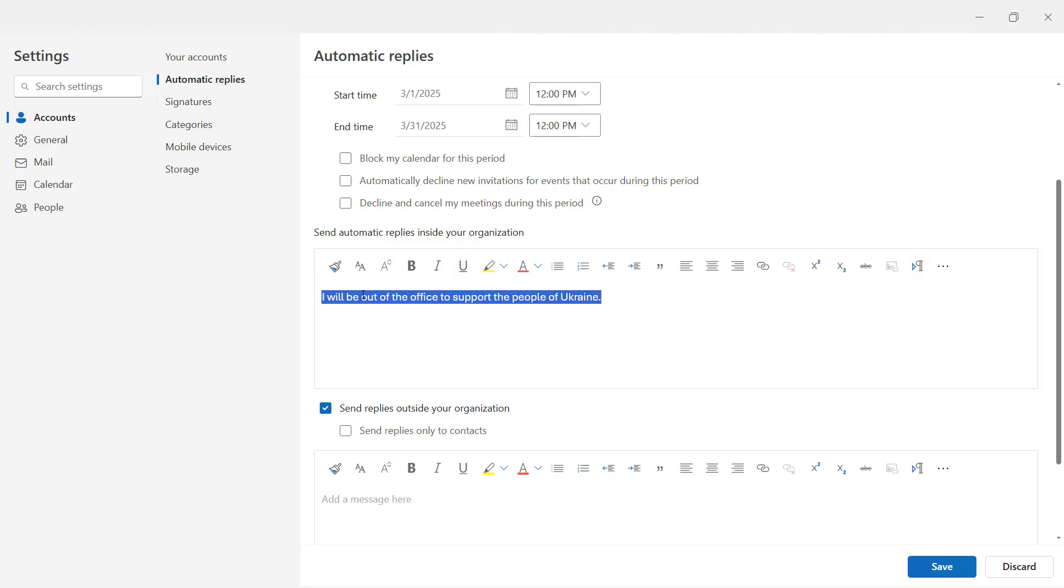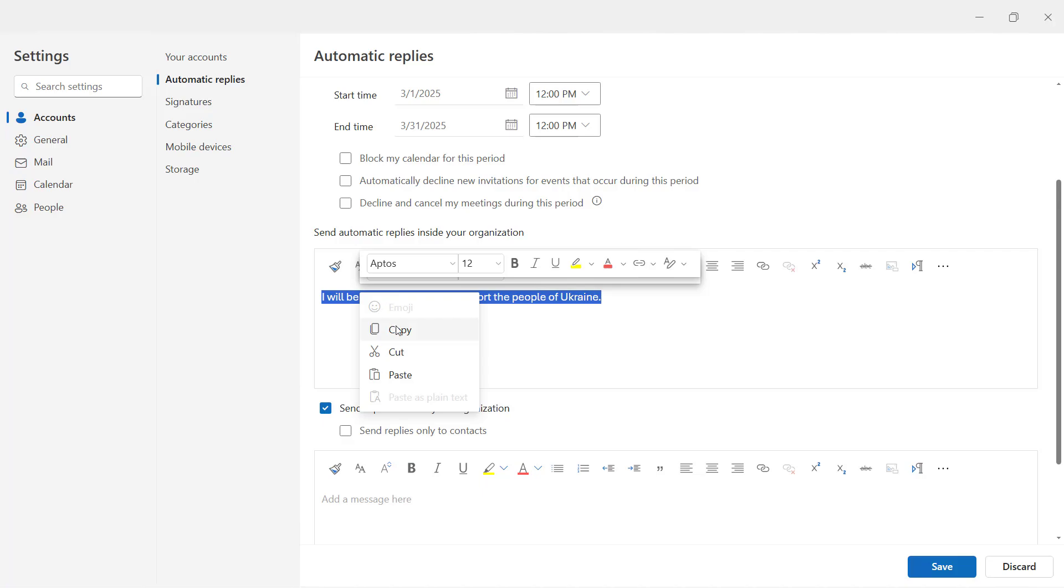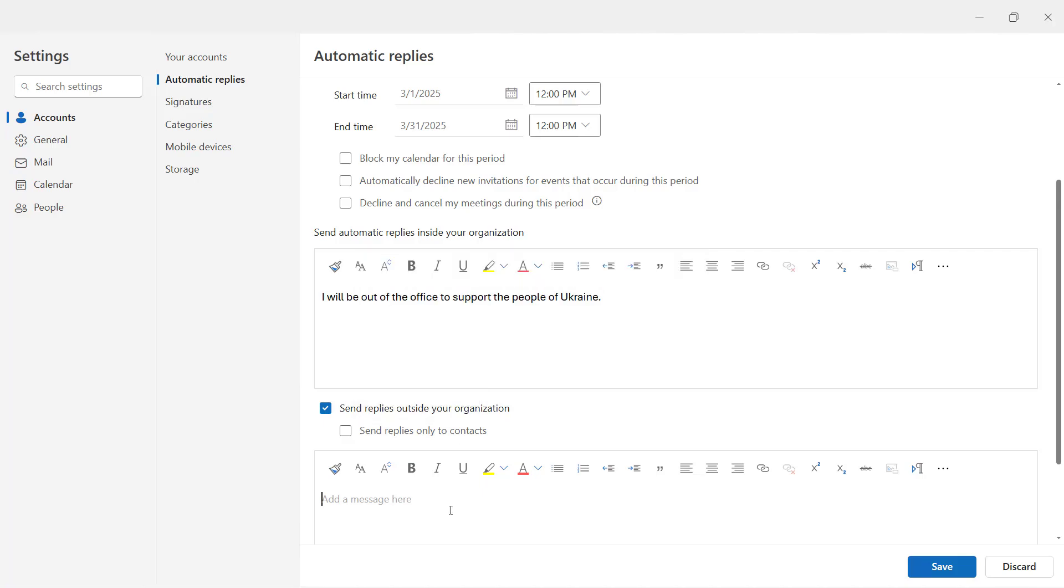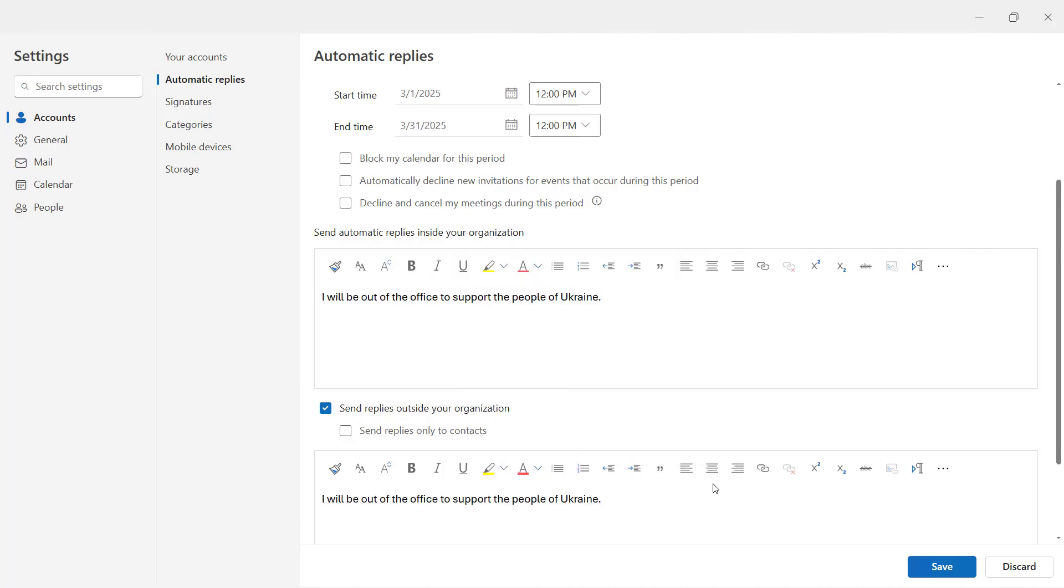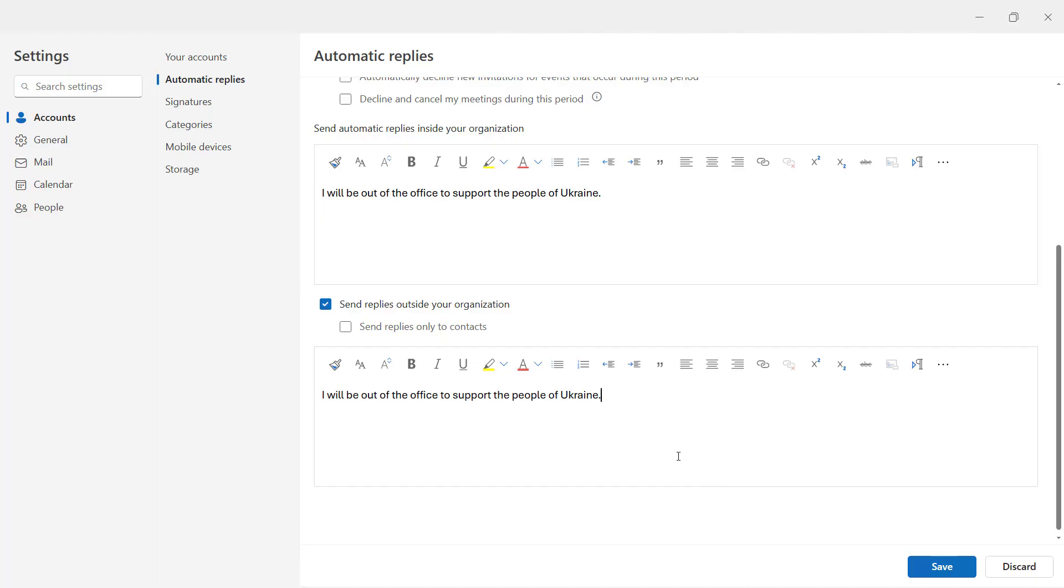So now I'm going to copy that, and I'm going to paste it in for people who send me messages from outside of my organization as well.